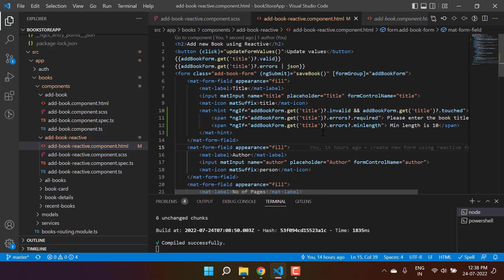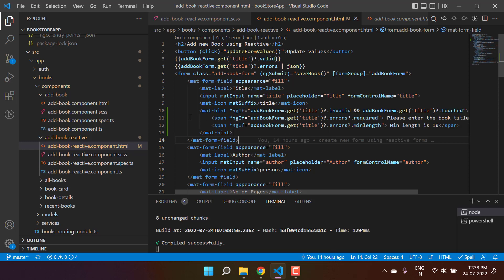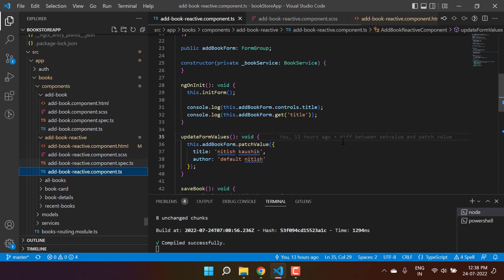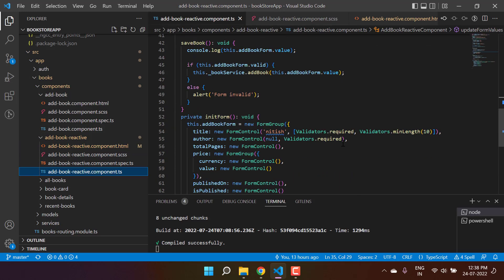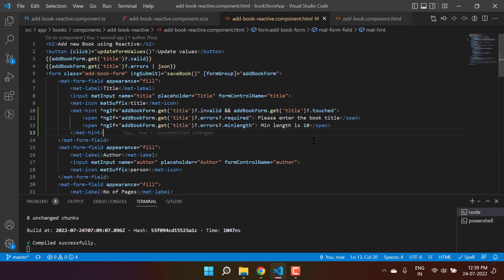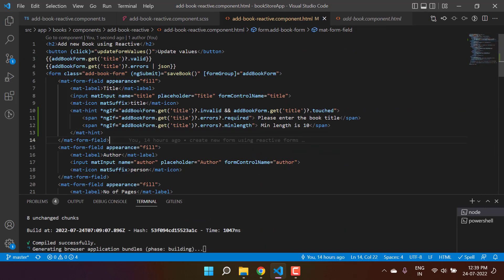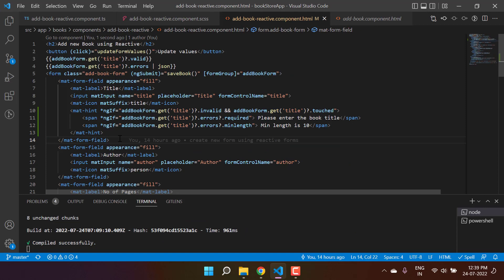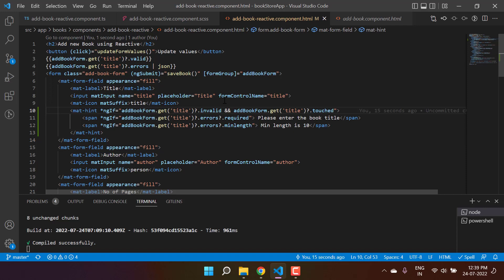We're displaying the error message. Let's verify whether we have the validations placed or not. You'll see we have two validations: first is required and second is min length. We're doing the same thing as per this logic. We're saying that if this title field is invalid and this title is touched, basically the user has clicked in this particular control, then there are two errors and we can display either one of them.